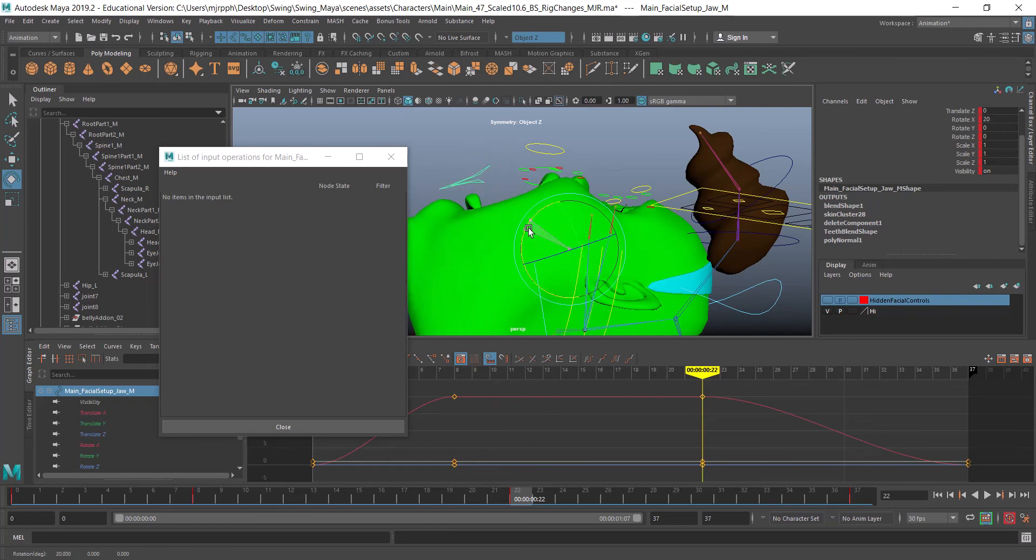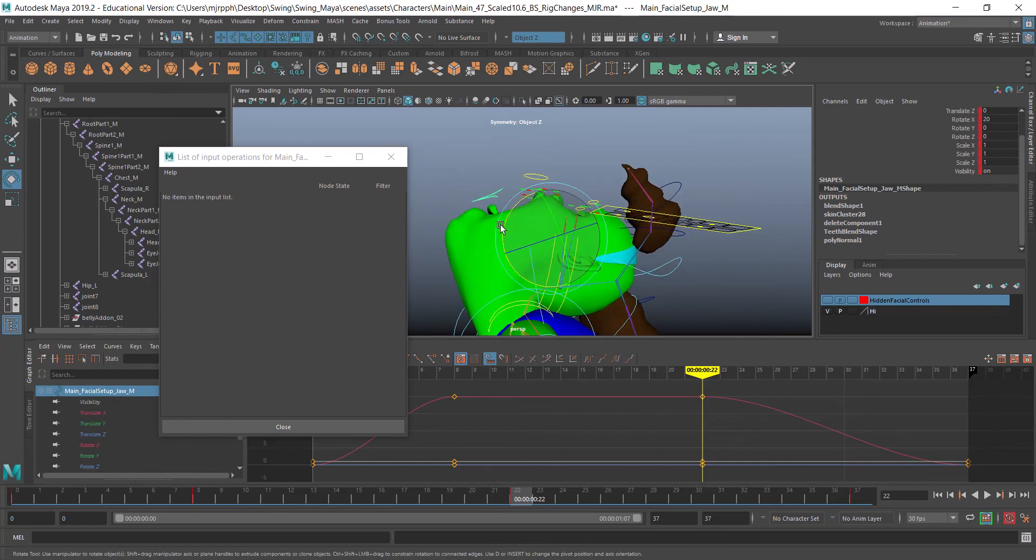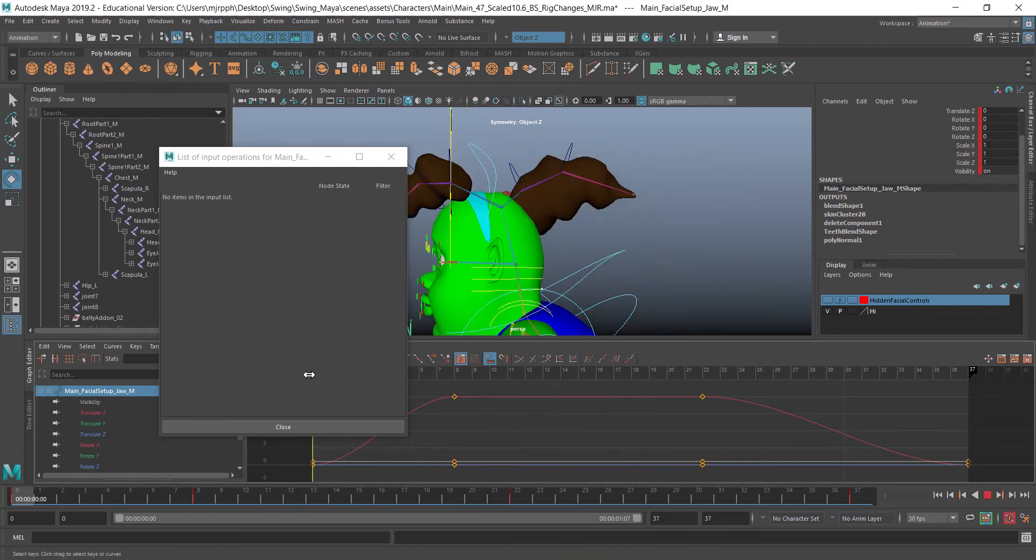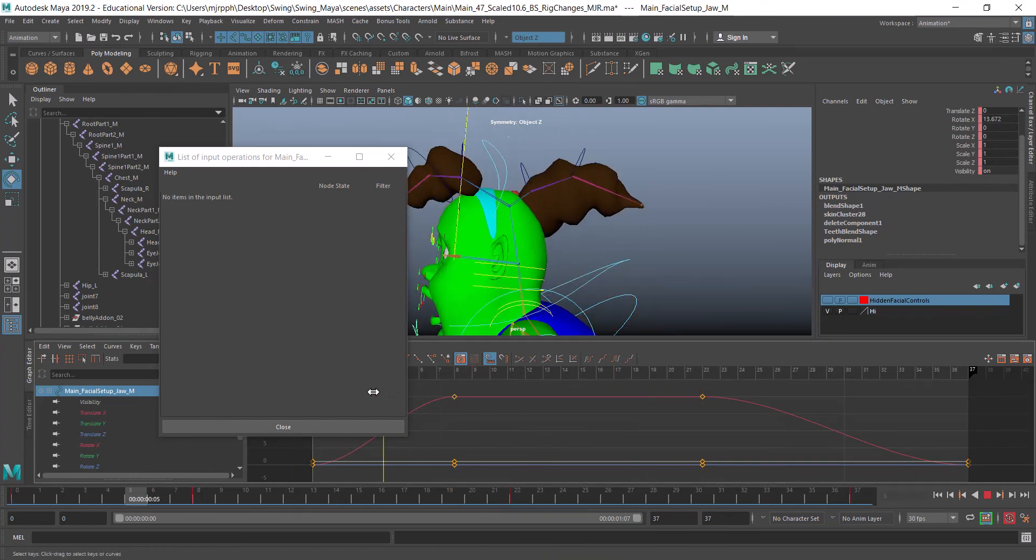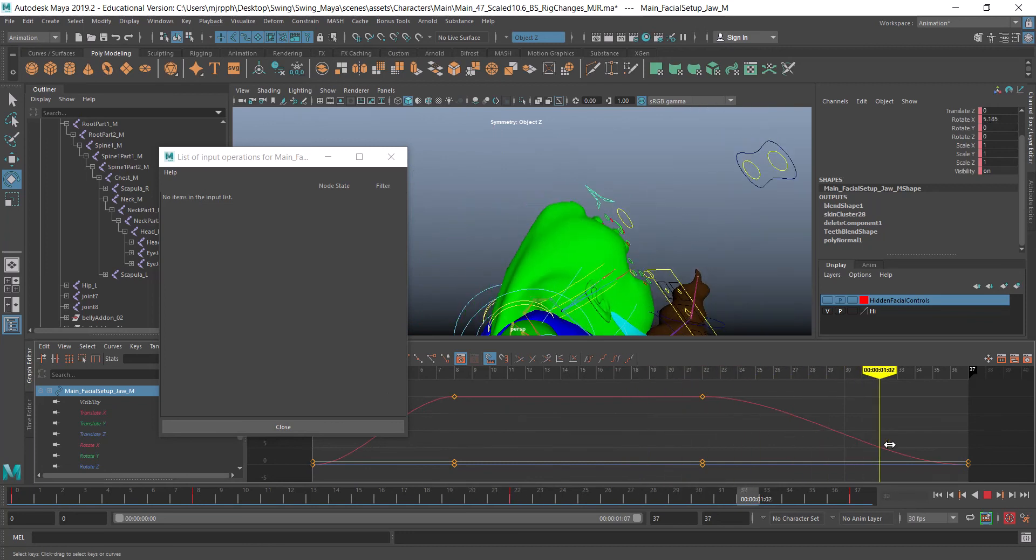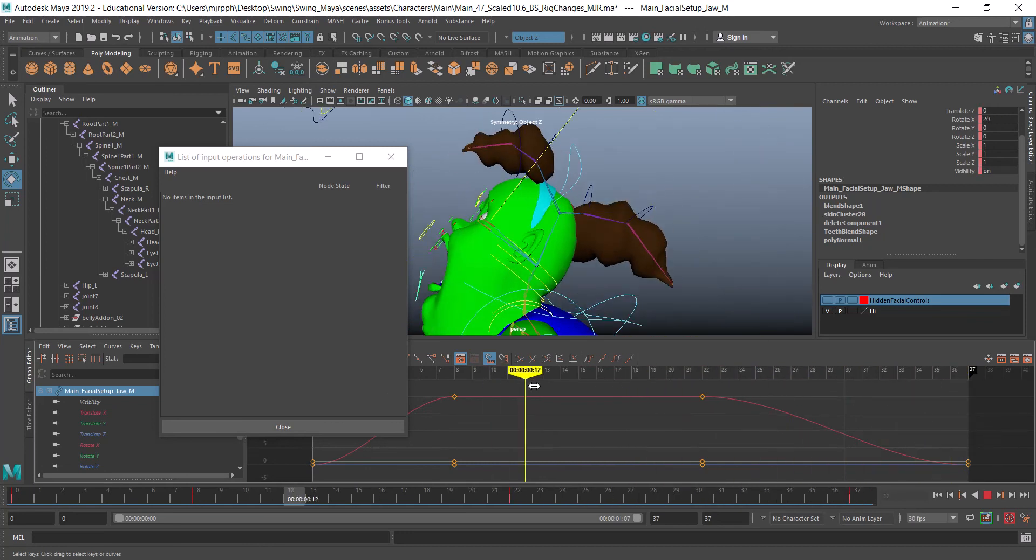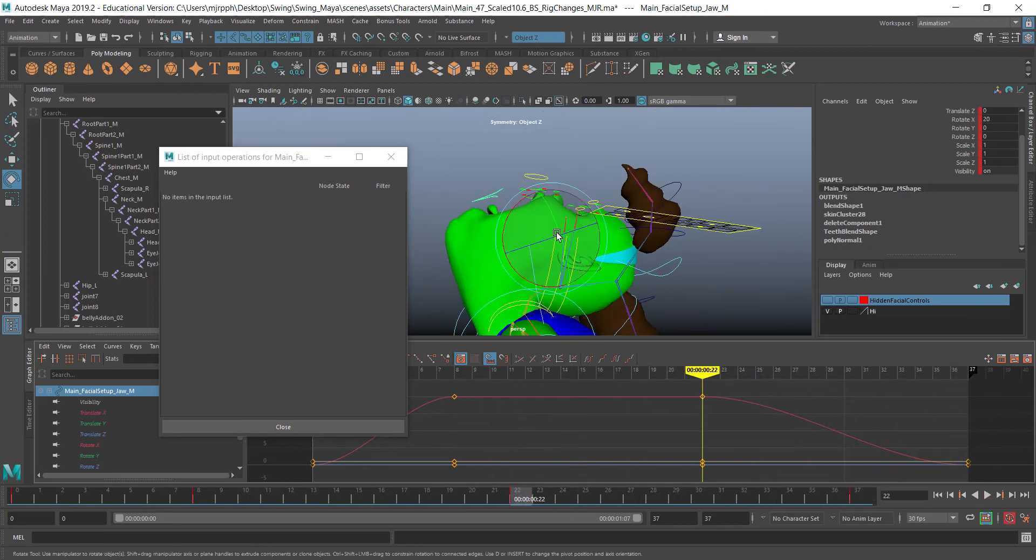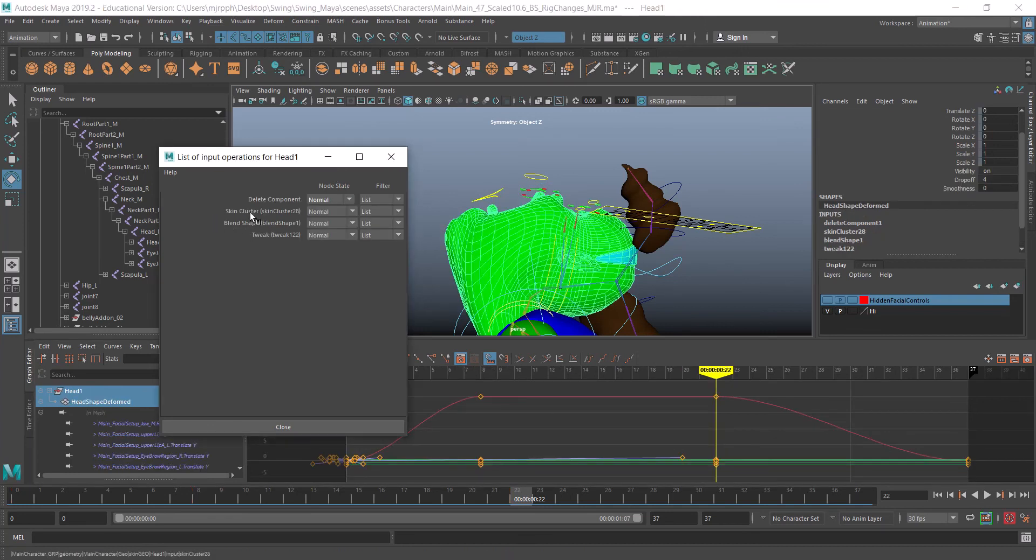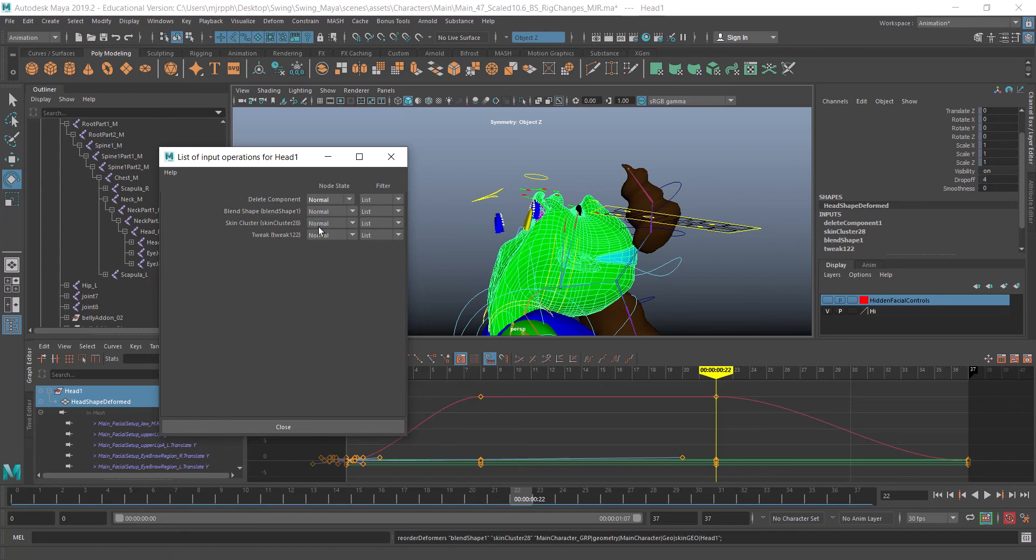And now all of my stuff is working. That's working there and it's working all the way there. If I wanted to get it back, I could just take that skin cluster, middle-mouse click, drag it down, and get that. All right, I hope that helps some of you.